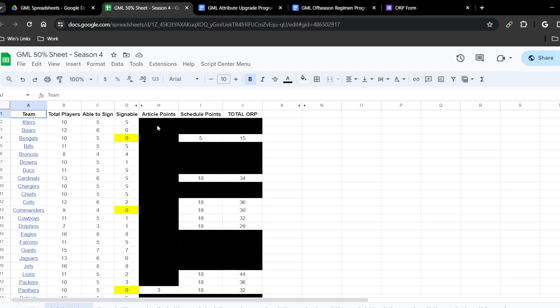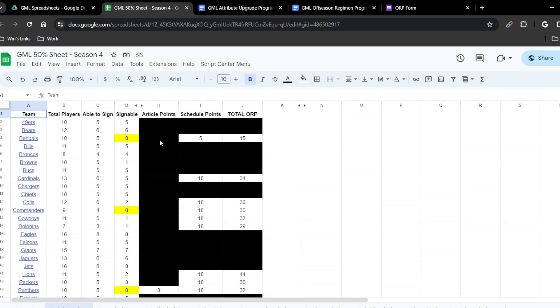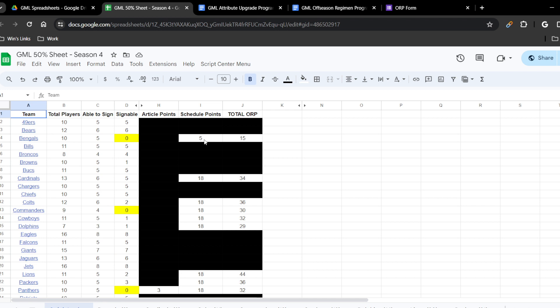I've taken the number of ORP you got for your restricted free agents, created a column for any articles done this past season — because for every article you write you get an ORP point — and for every time scheduling was done properly, meaning you set up and streamed your games, I gave you credit. Everybody got 18 points for the full season except the Bengals, who came in mid-season and got five points. Every week you stream a game properly by GML standards, you get ORP points.